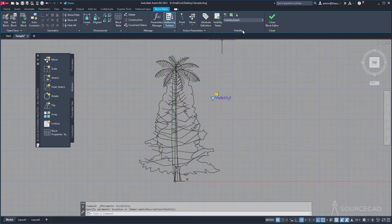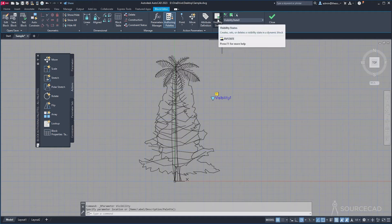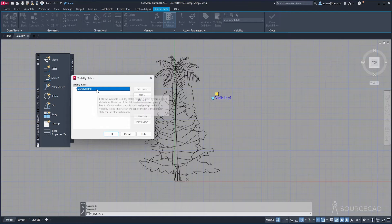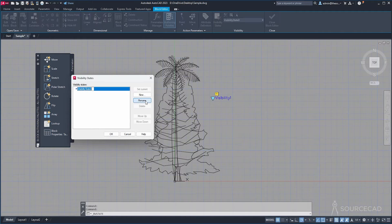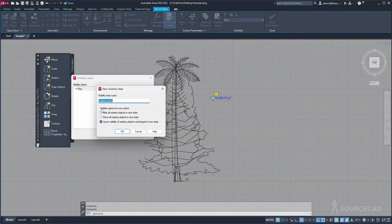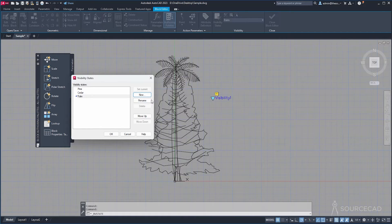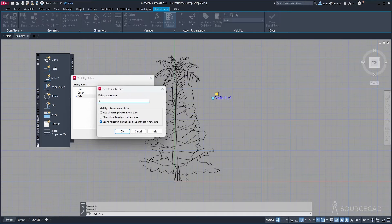In the visibility action, I'll select Visibility States. Currently it has one state, so we will create one state for every tree. I'll rename the existing one — let's call it Pine and press Enter. Now click New and give it a new name: Cedar, click OK. Then New again — Palm. And finally New — Eucalyptus, click OK. So we've got four tree states.